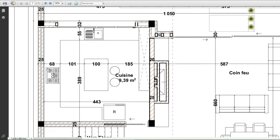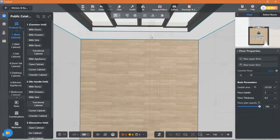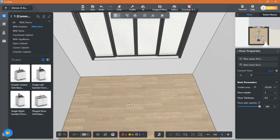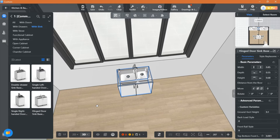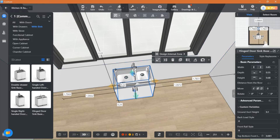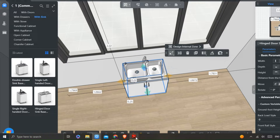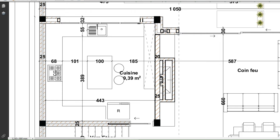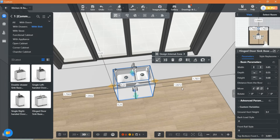Always going back to the plan to see where everything will be placed and measure properly. You can adjust all properties from the side panel here.